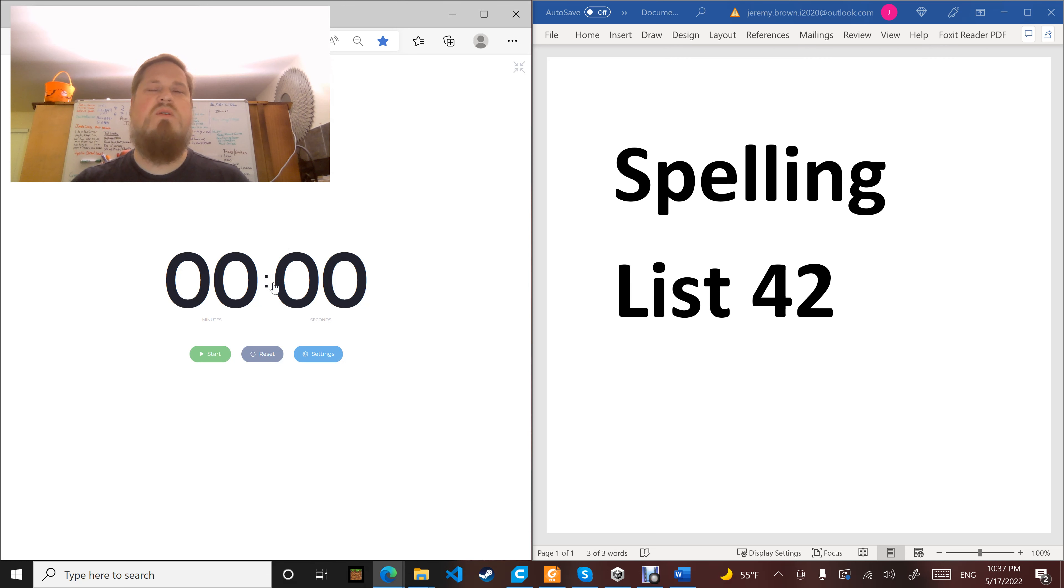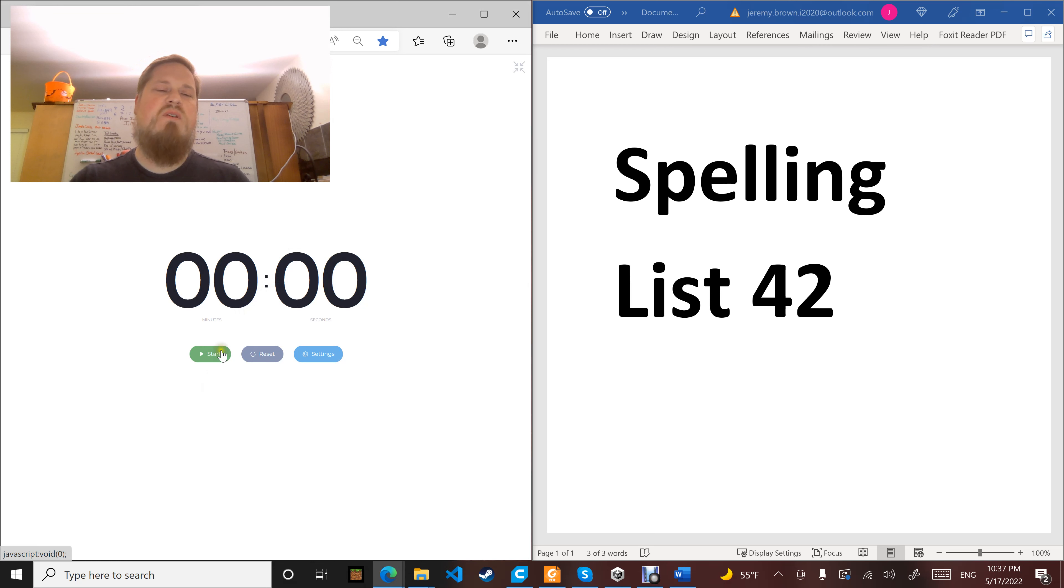Word number two: writer. J.R.R. Tolkien was a great writer of fantasy novels. Writer.